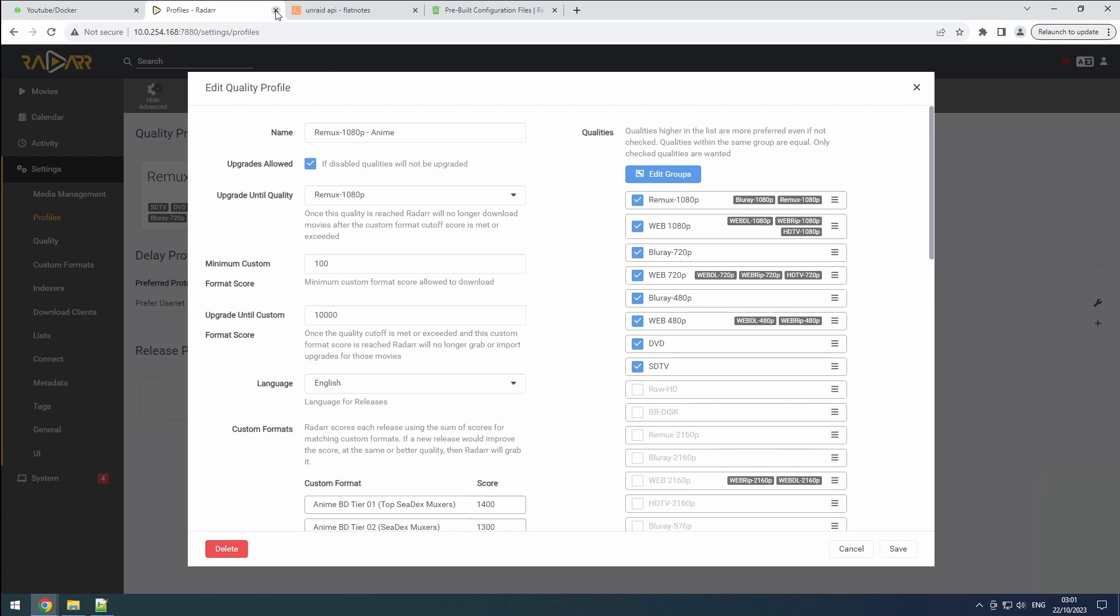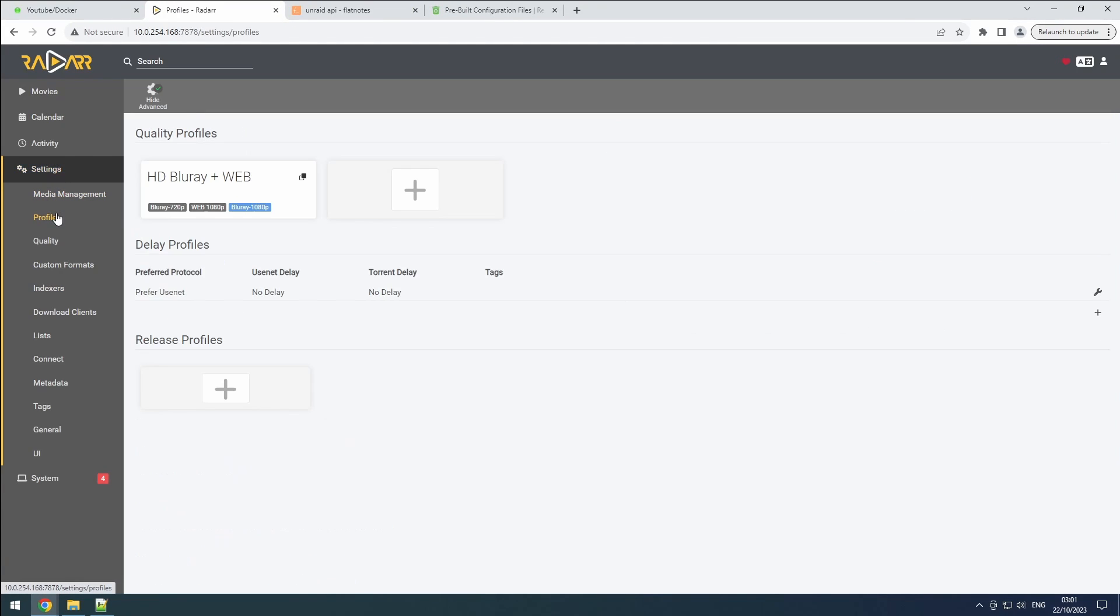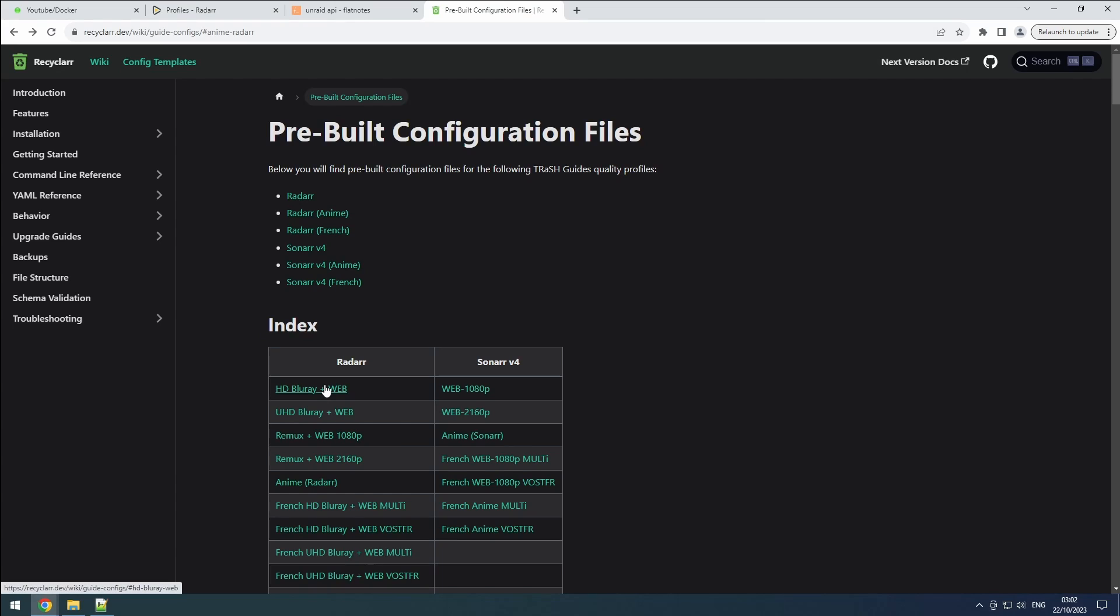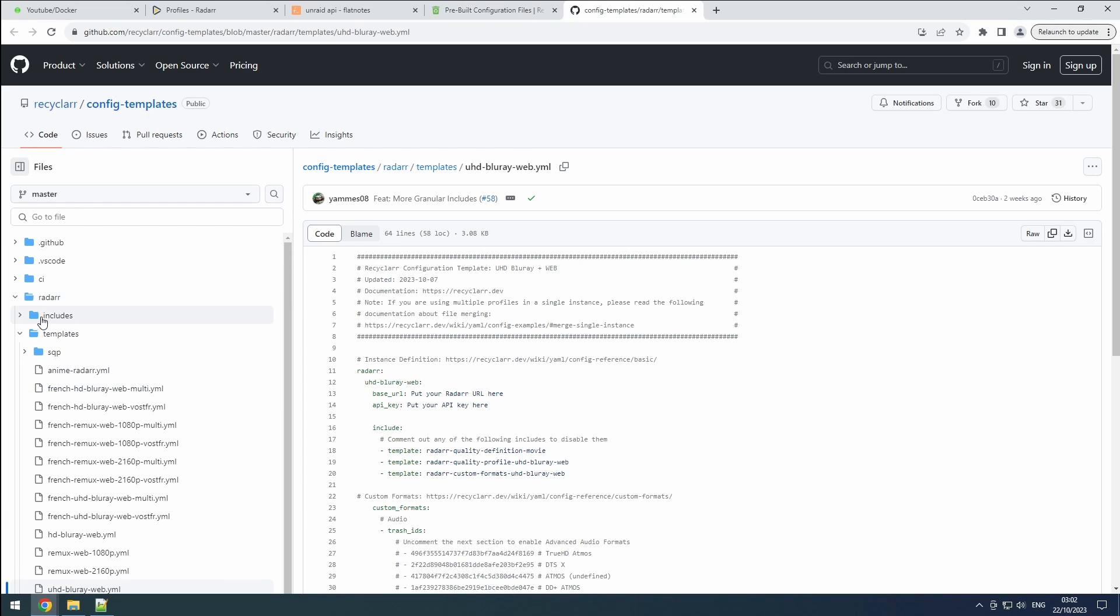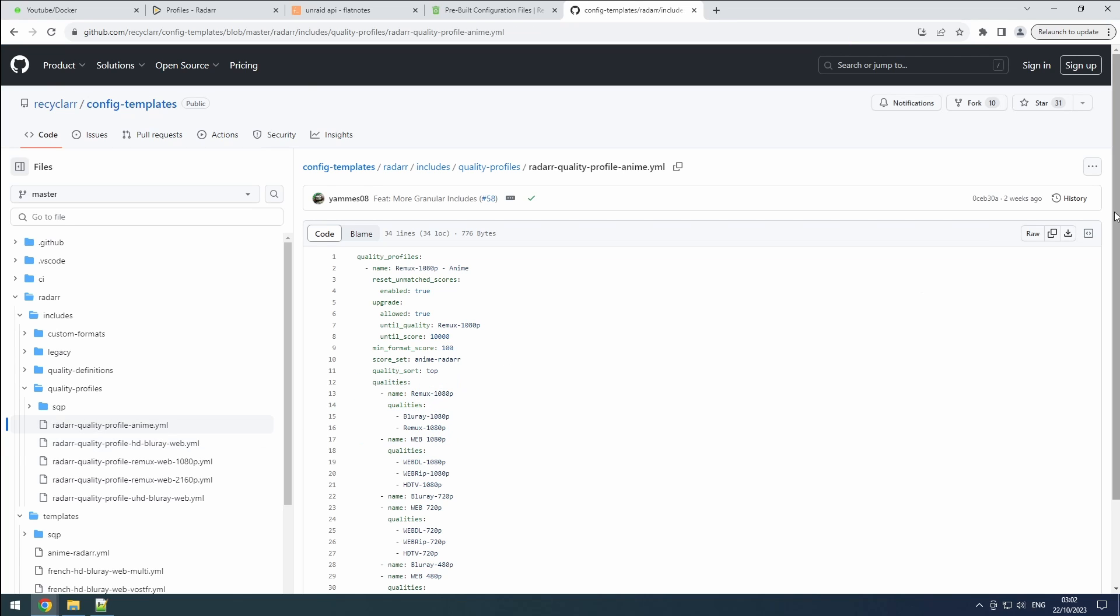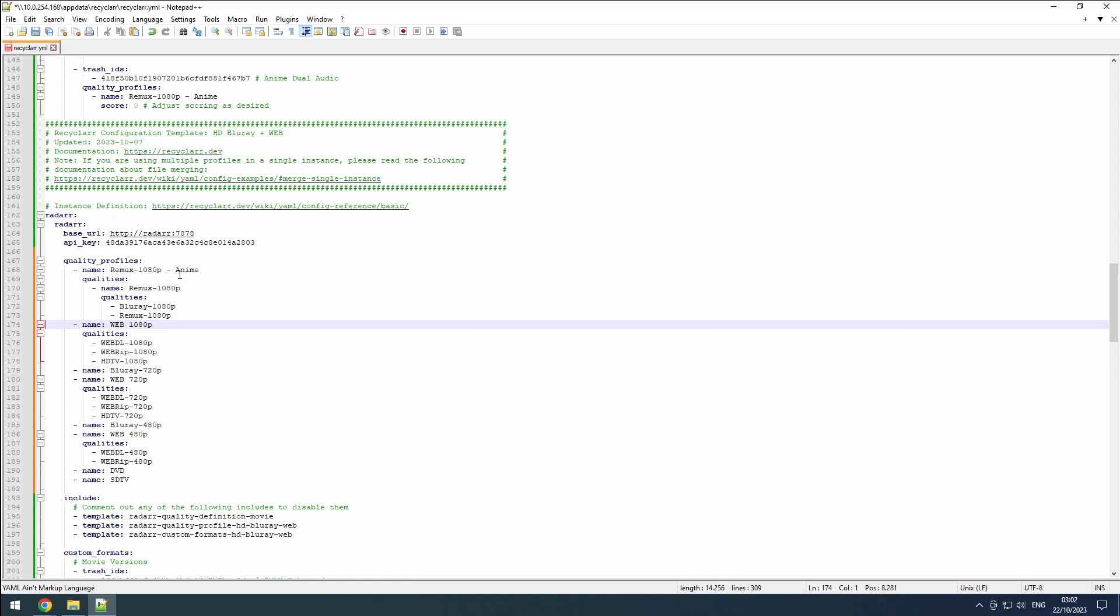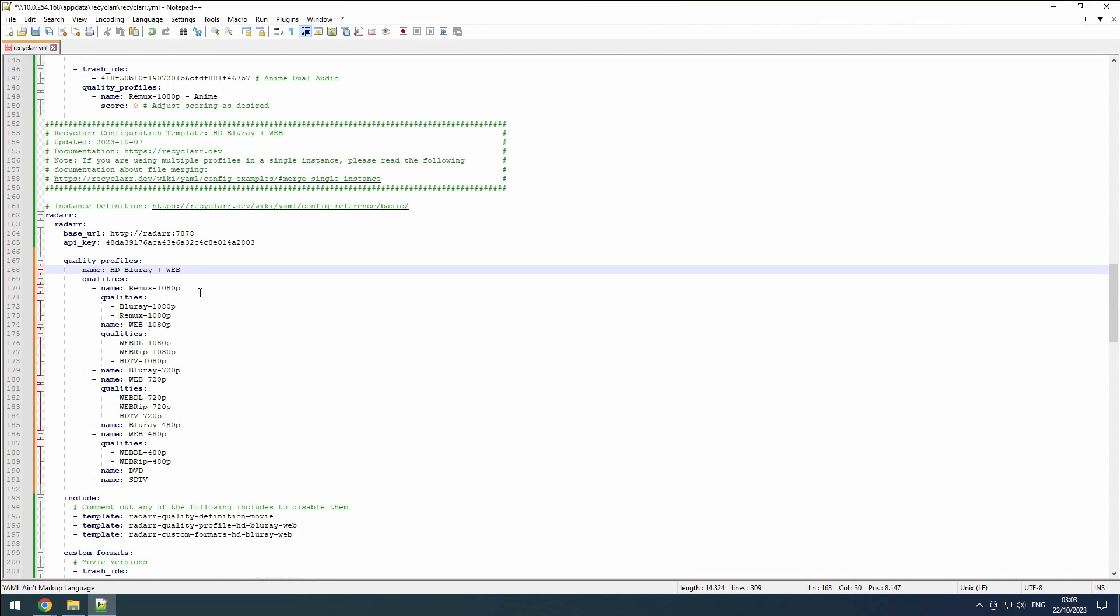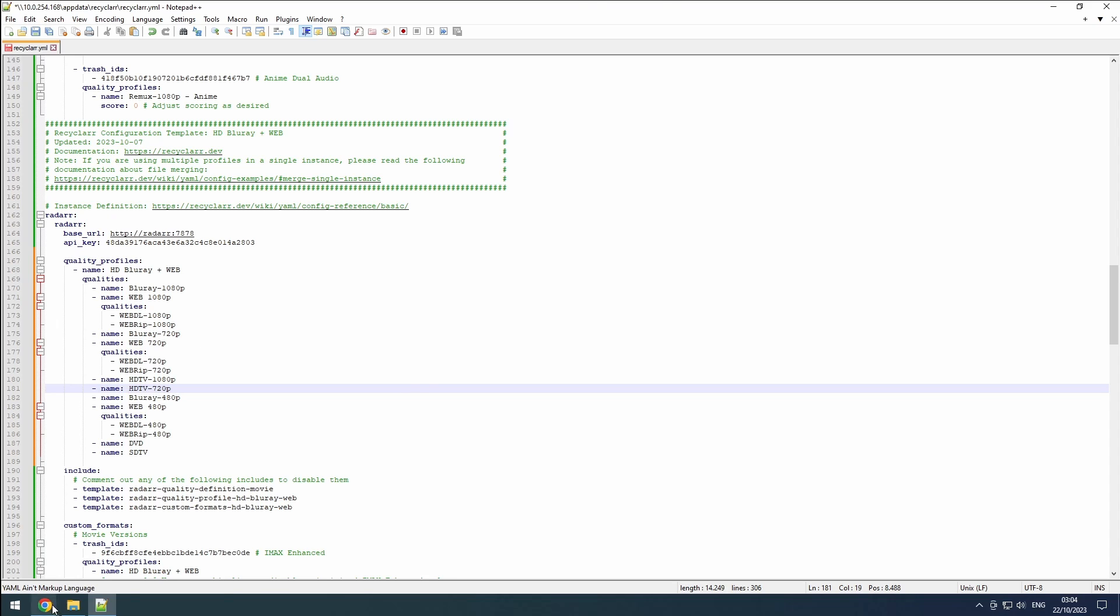Now, turning our focus to the 1080p Radar instance, we encounter a familiar challenge as with Sonar. Only three qualities are selected, limiting the ability to find older movies. To rectify this, we return to the Recycler wiki and navigate to our configuration on Github. As before, in the includes folder within the quality profile section, we find a file matching our profile. This file contains only three qualities. Similar to our previous actions, we copy the content from the Animate profile and paste it into our recycler.yaml file within the Radar 1080p section, just after the API key. We adjust the indentation, replace the profile name, remove reset unmatched scores and upgrade definitions, and customize the profile groups as necessary. Since we didn't pick a Remux profile, I will remove this, but you can keep it in place.